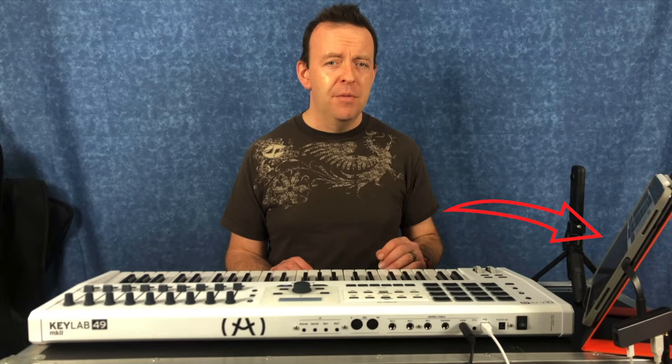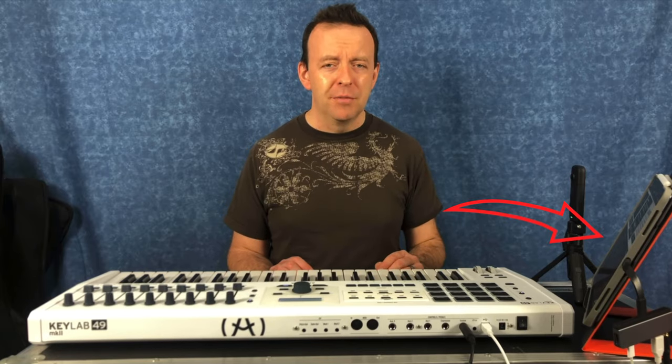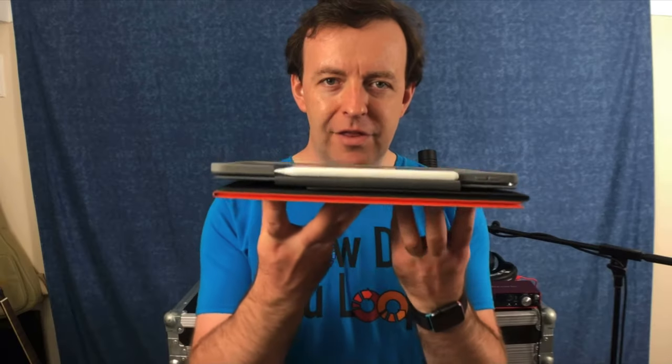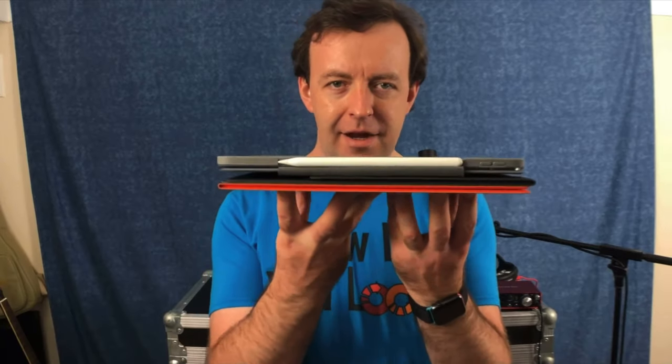I've been running with a 2018 version of the 12.9 inch iPad Pro, which is a third generation, 256 gig model. For most people that is more than enough, and it has become my daily device. For me, there are four major use cases for this iPad.